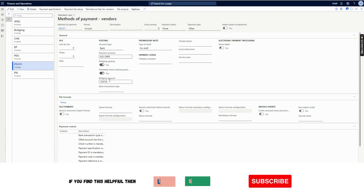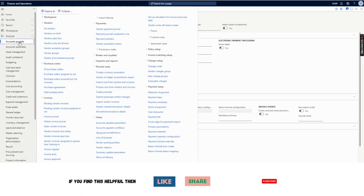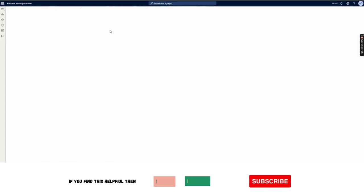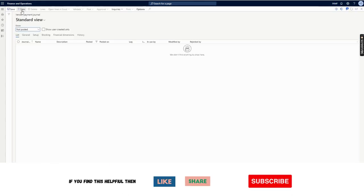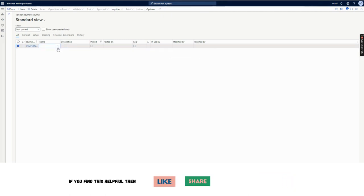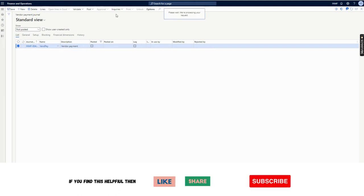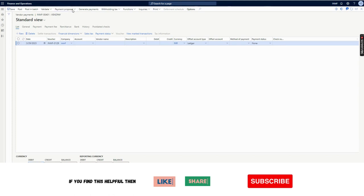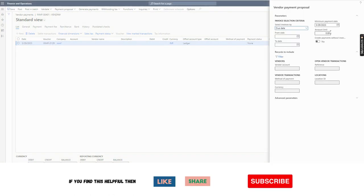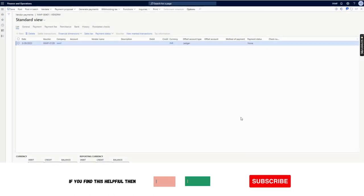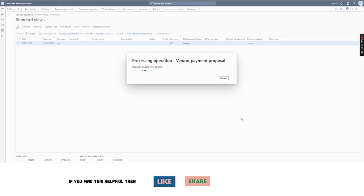From Cash and Bank Management parameter, we selected the clearing account, enabled the post-dated check option, and selected two journal names. Now we will process a payment journal by selecting this method of payment. I will create a new vendor payment journal and enter payment lines using the payment proposal option. I will run the payment proposal to see what invoices we have.